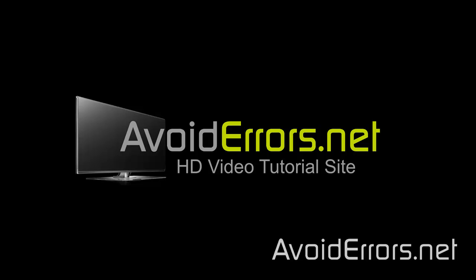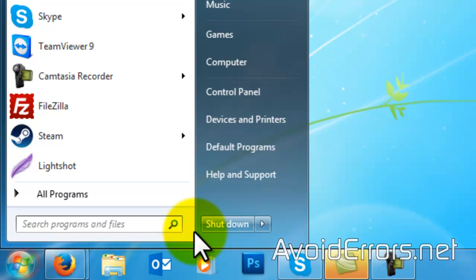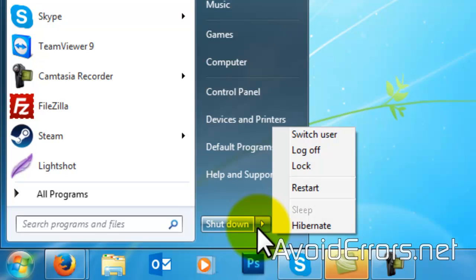Hi, my name is Miguel from Avoiderrors.net. In this tutorial, I'm going to be showing you guys how to enable the sleep option in the start menu.